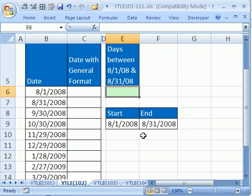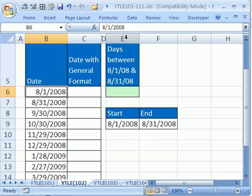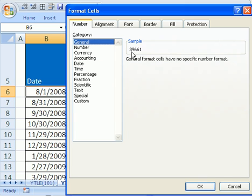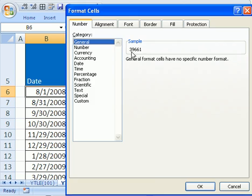First, we need to know that dates, when you type in 8-1-2008, notice you click in the cell and it looks like that up there. But I want to do a little trick here. I'm going to highlight that cell and Control-1 for Format Cells and then General. See, it says 39,661. That's the number of days since December 31st, 1899. That's called a serial number. Any of the date tricks in Excel, you must know it's a serial number.